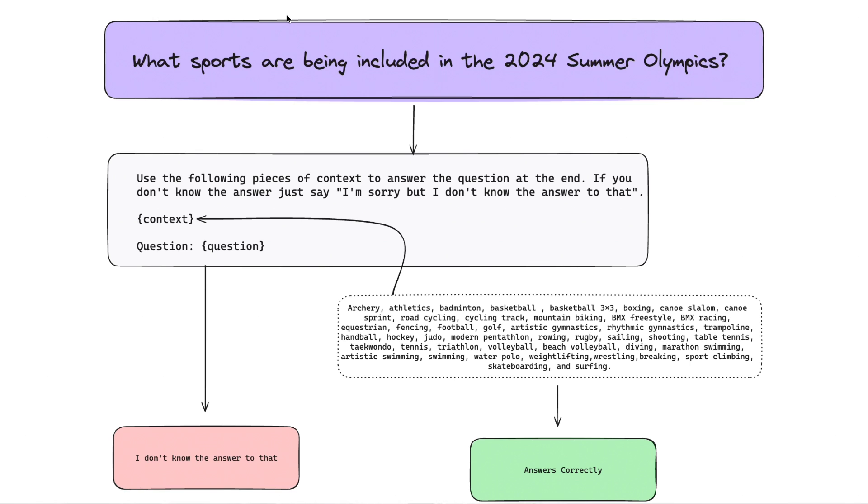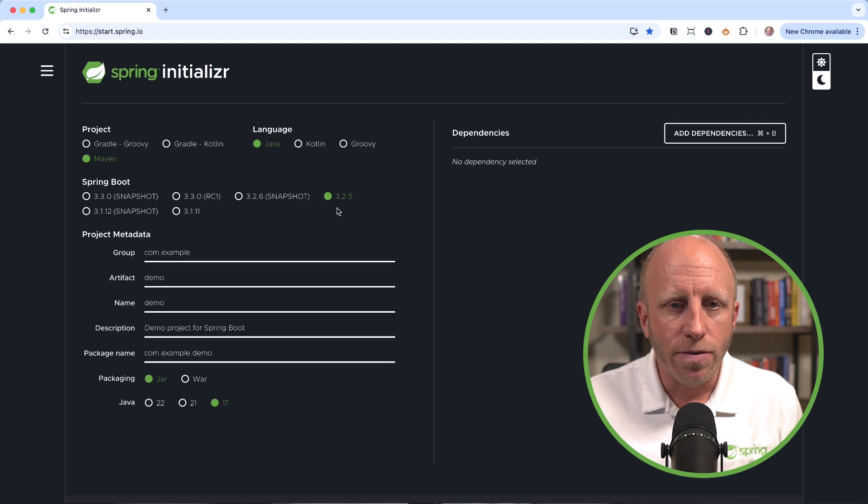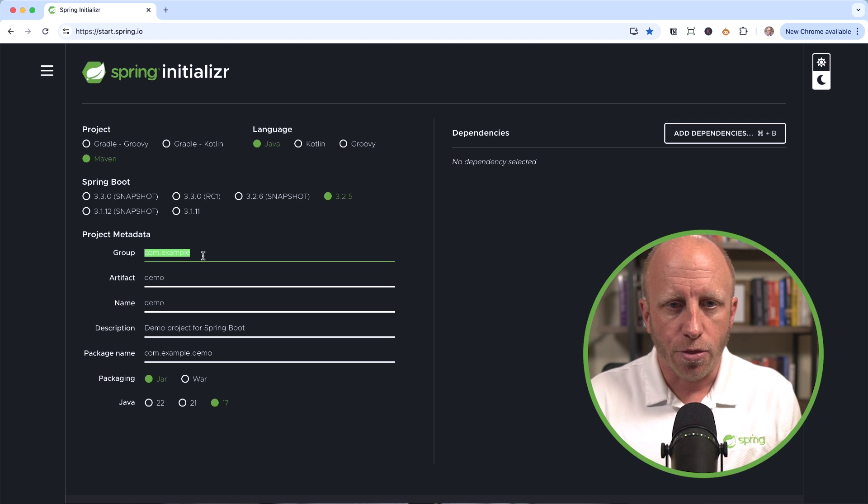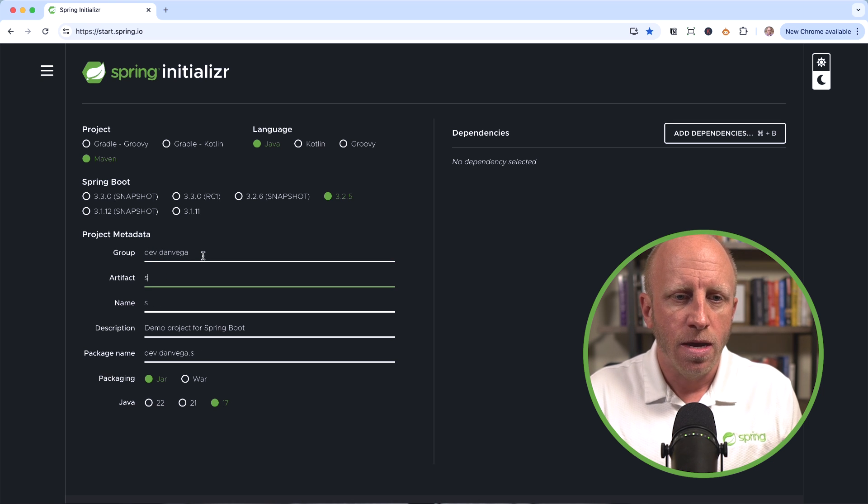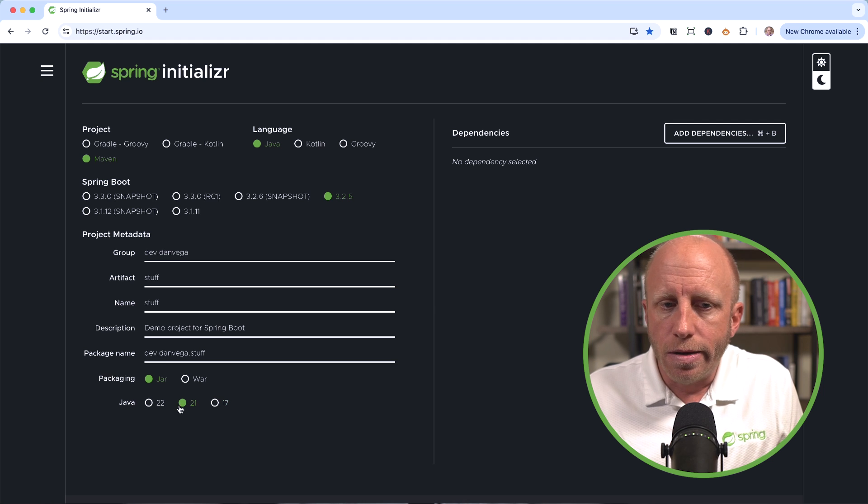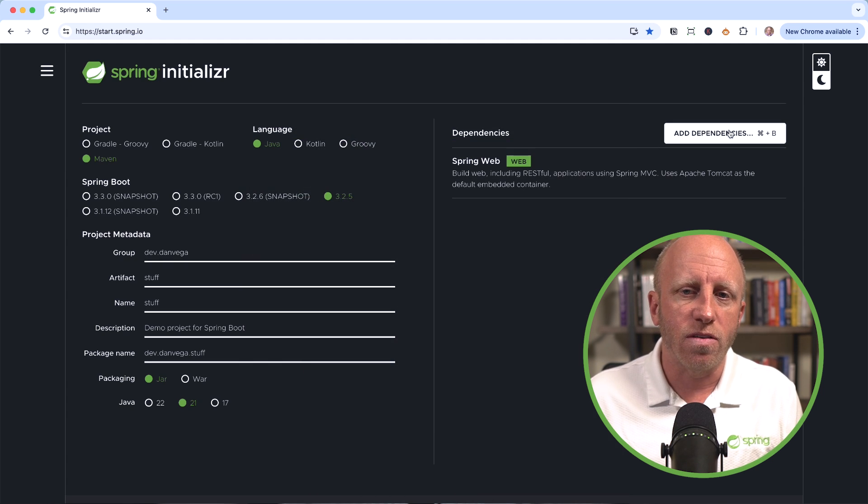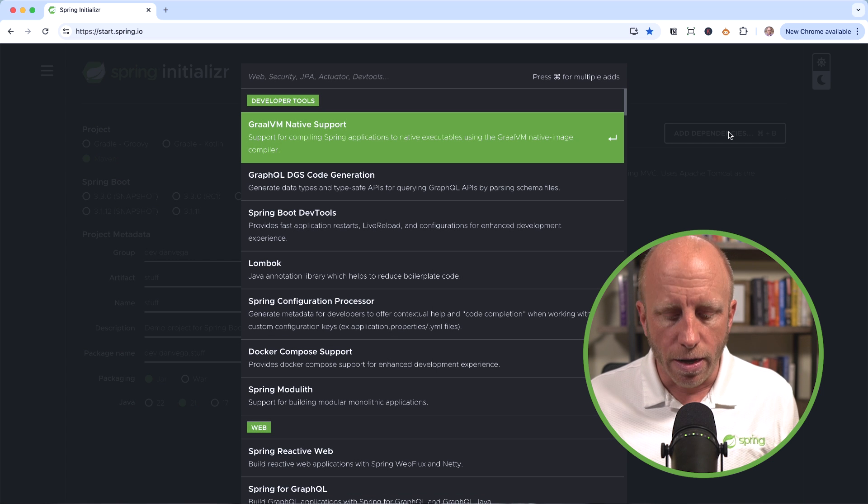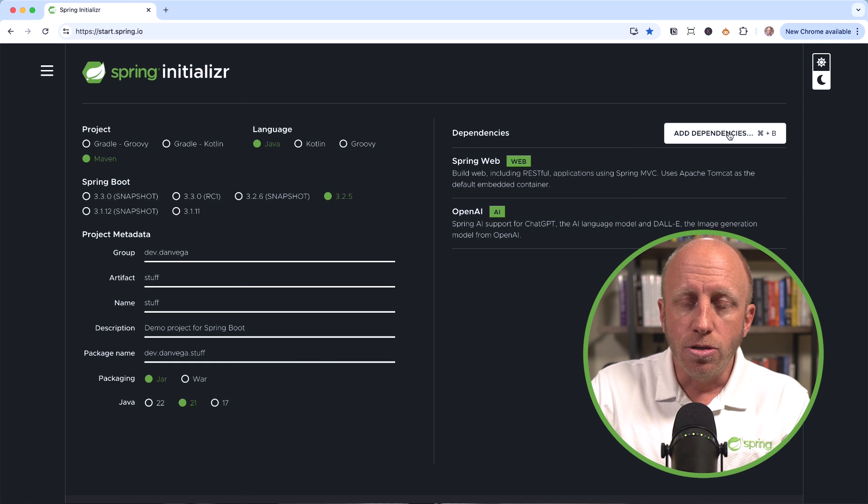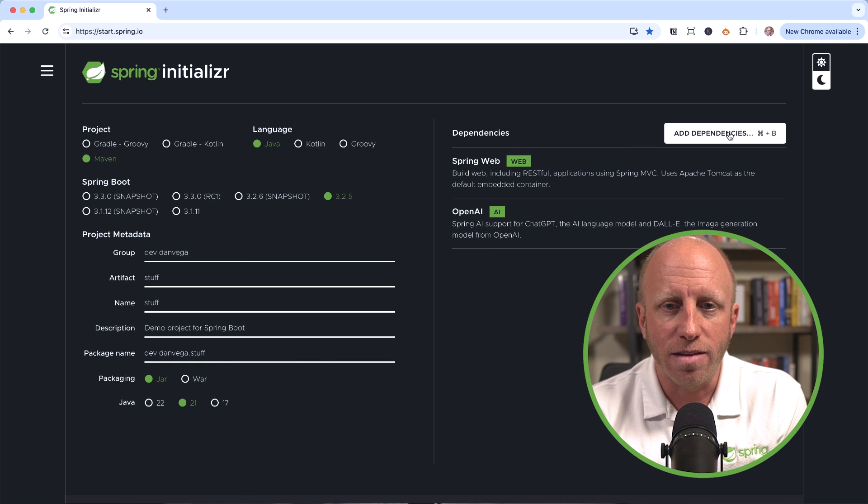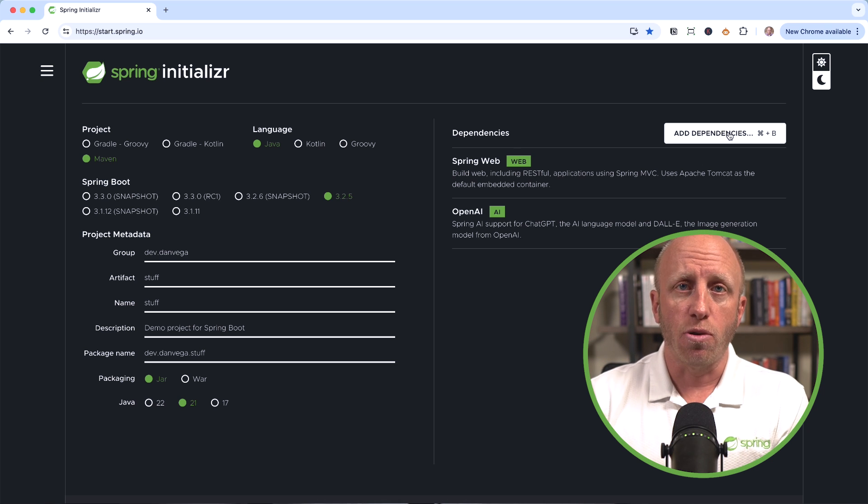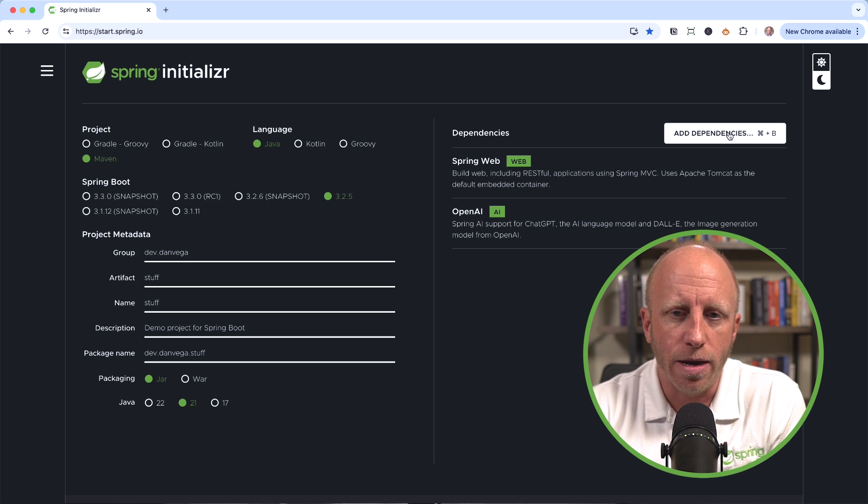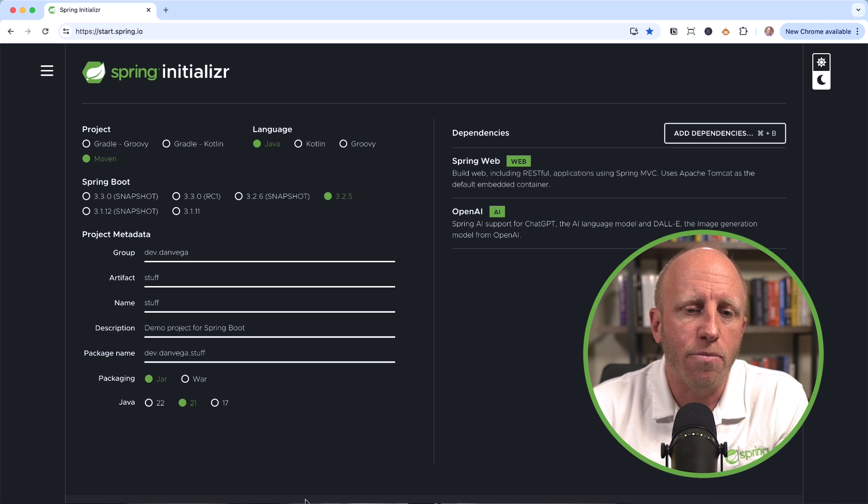So this is what we're going to do today. We're going to build this exact example out. And to do that, there's no better place to go than start.spring.io. So let's head over there now. So I'm going to build a Java application using Maven, the latest stable release of Spring Boot 3.2.5. At this time, we're going to say dev.danvega. I'm going to call this stuff. I'm going to use Java 21. I don't think for this example it matters, but we're going to add a couple dependencies here. One is going to be Spring Web, and then the LLM that you want to talk to. In this case, I'm going to use OpenAI.